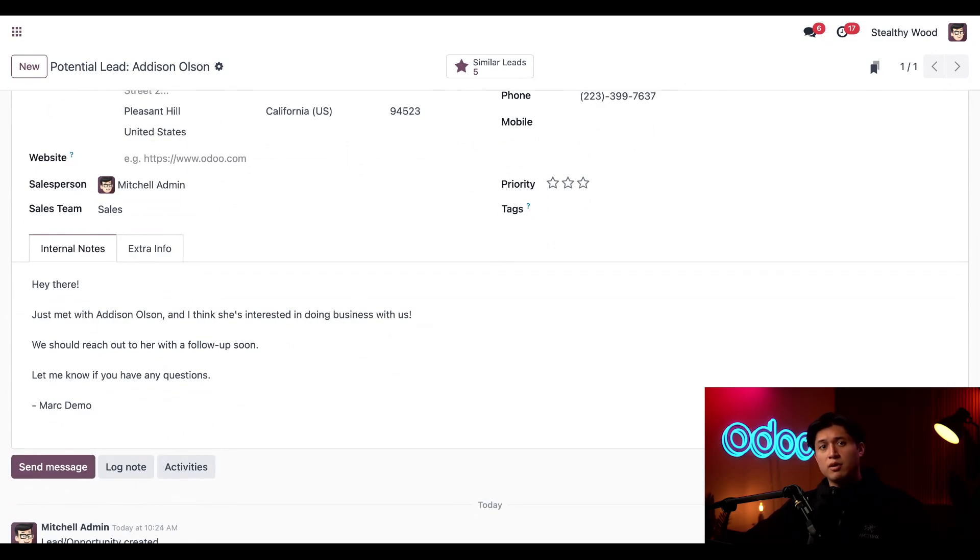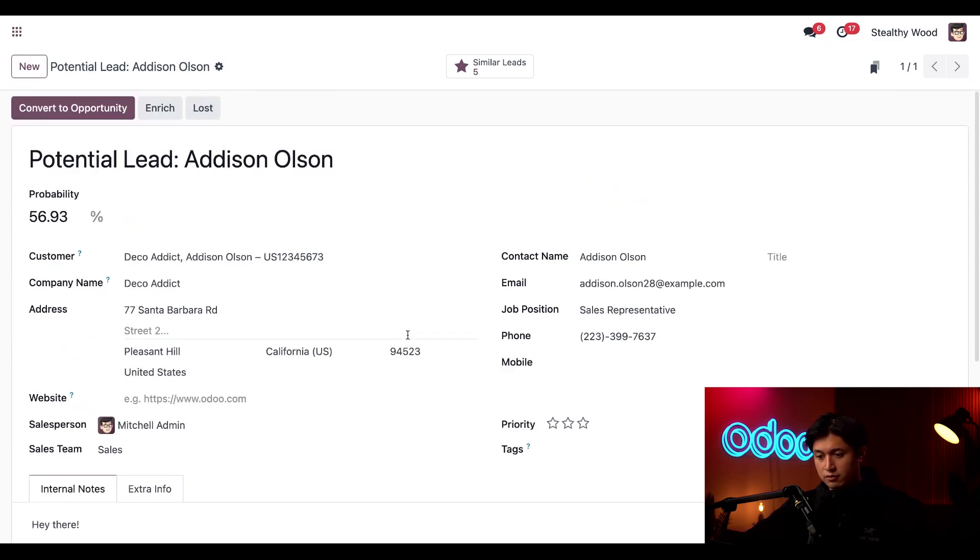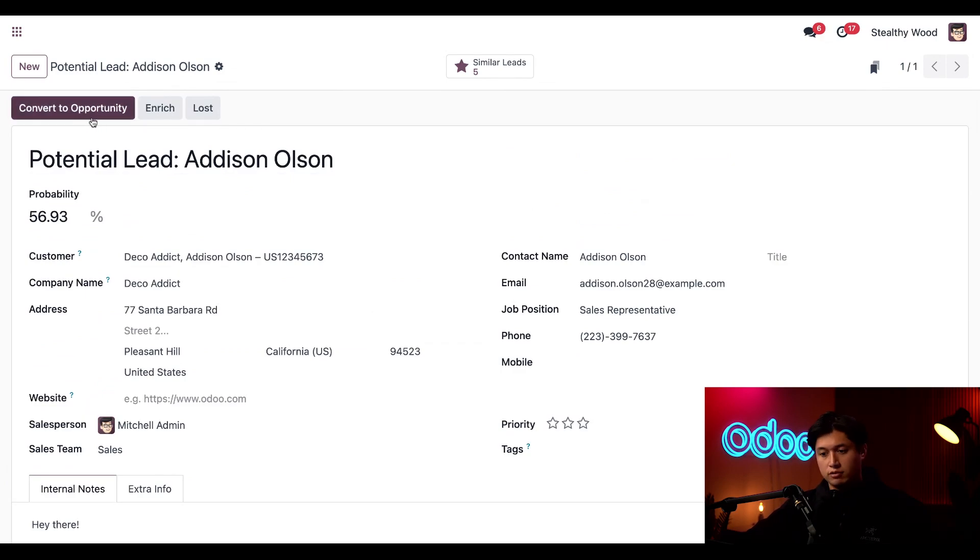And since we have the lead feature activated in our CRM settings, if we scroll up, we can convert this into an opportunity via the convert to opportunity button here at the top.